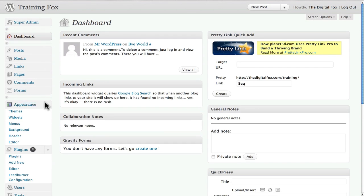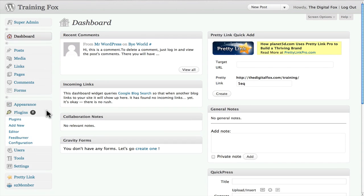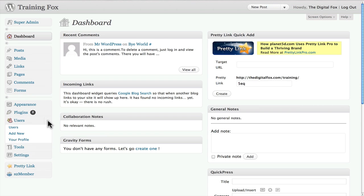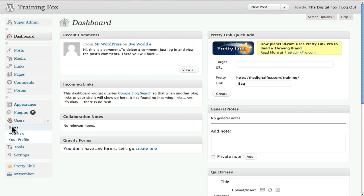What we're going to do is go to Users, which I believe is down here at the bottom. Click on the Users tab right there. If you have more users you're going to see those, but as you can see I only have one user here.